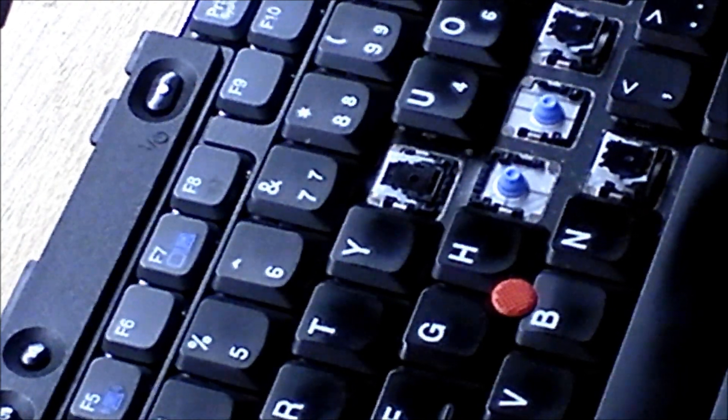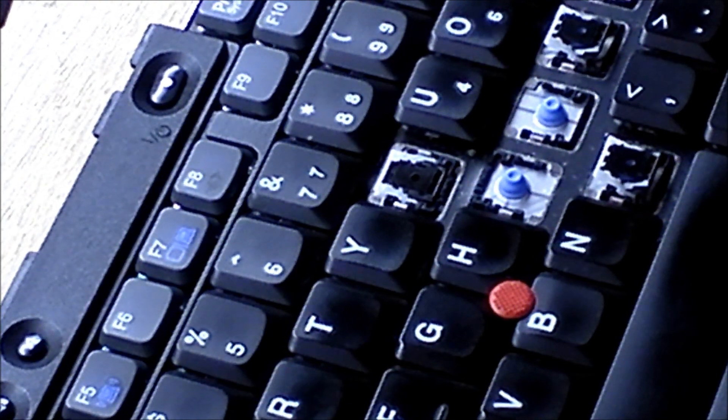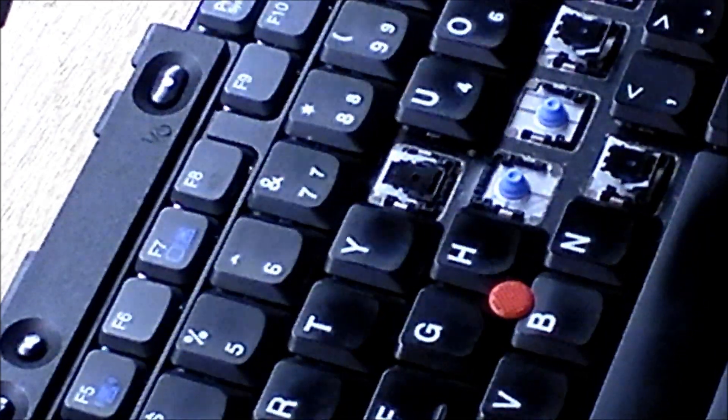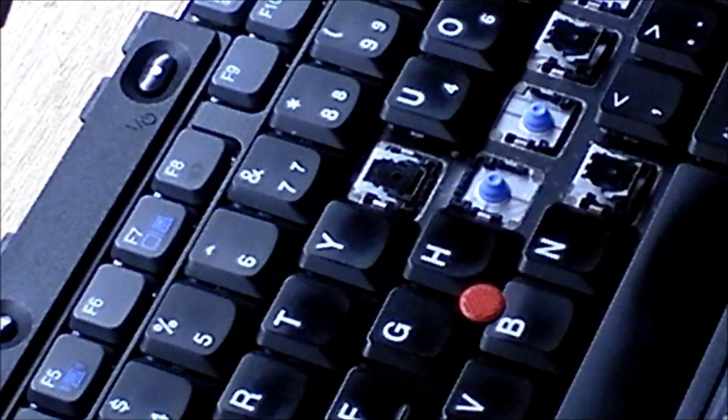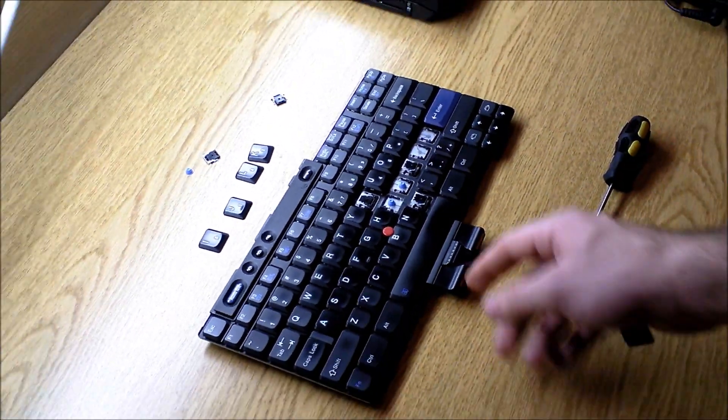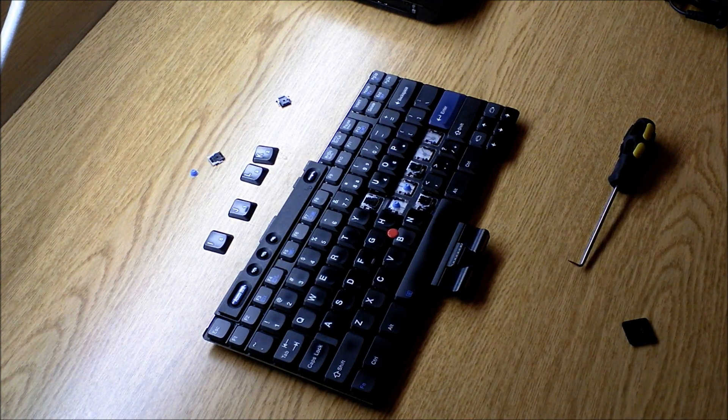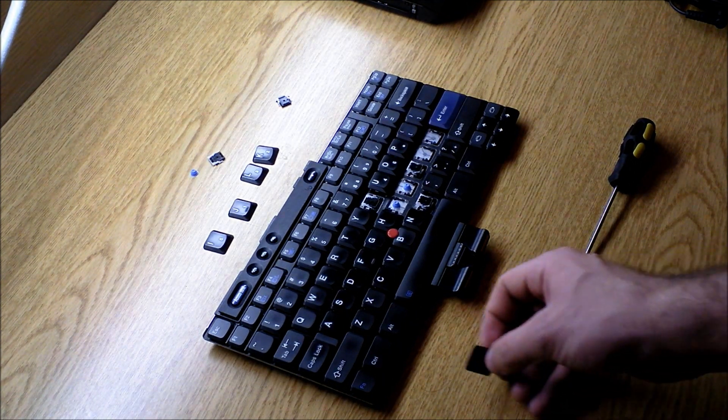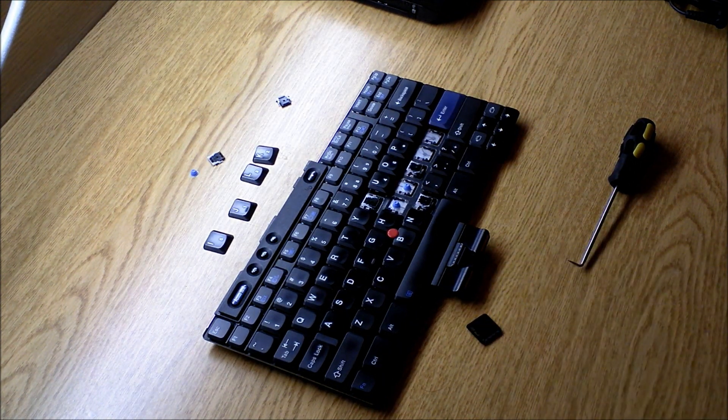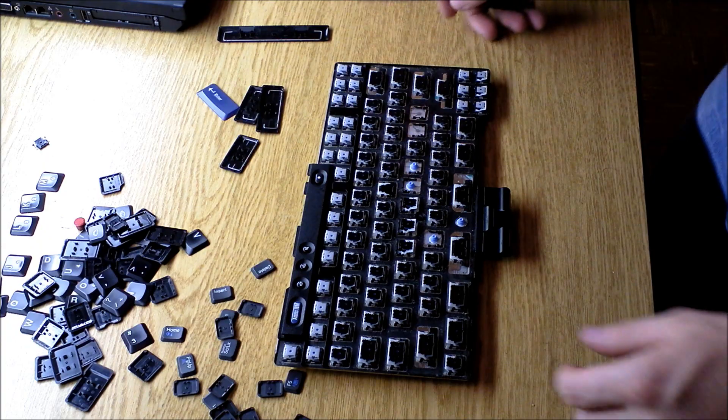So it's pretty cool knowledge to have. So you can keep your keyboard clean, and just in case somebody else pulls some keys off of your ThinkPad, you'll always be able to replace them.